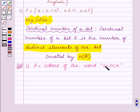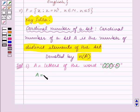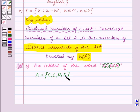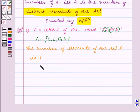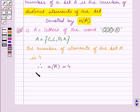The distinct letters of the word clock are C, L, O, K. So the set A can be written in roster form as the set containing the elements C, L, O, K. We can see that set A contains 4 elements. The number of elements of set A is 4. Therefore, the cardinal number of A, that is n(A), is equal to 4. This is our answer for Part 1.